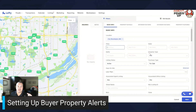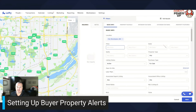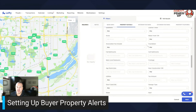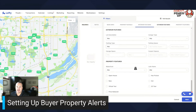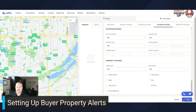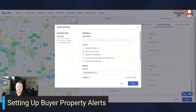The tighter you bring this down, the fewer properties are going to be shown, especially in a tight seller's market. I like to go broad and just put in the main things like price and bedrooms, plus the area of course — those are the main things. As you go through you can modify it, but keep it general, hit Next, and then give it an alert name.